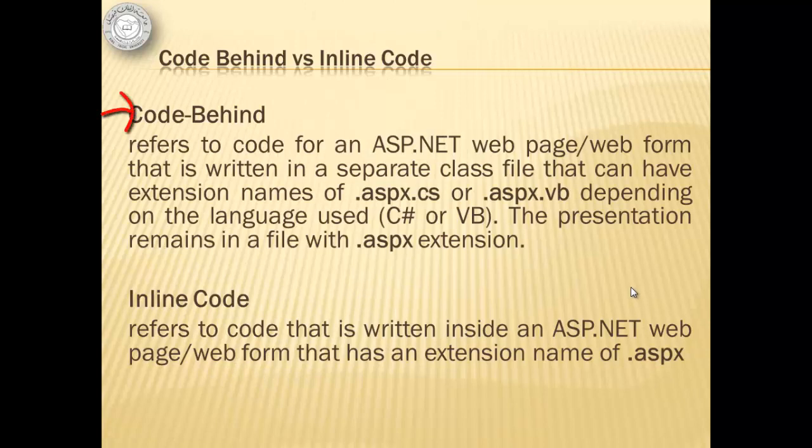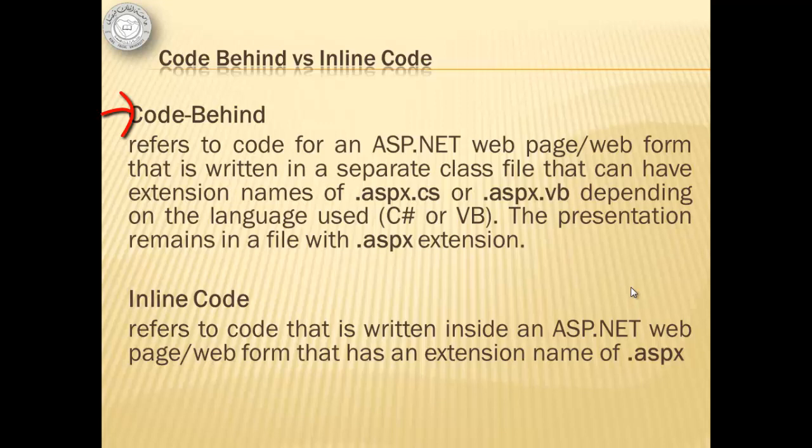Code Behind refers to code for an ASP.NET webpage or web form that is written in a separate class file that can have extension names of .aspx.cs or .aspx.vb depending on the language used. The presentation remains in a file with .aspx extension. This means that if we use Code Behind, we're going to come up with two files.